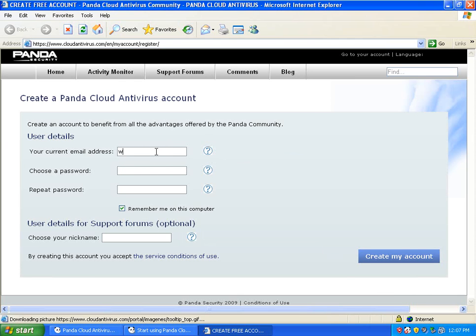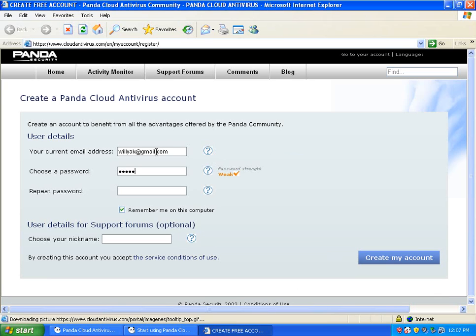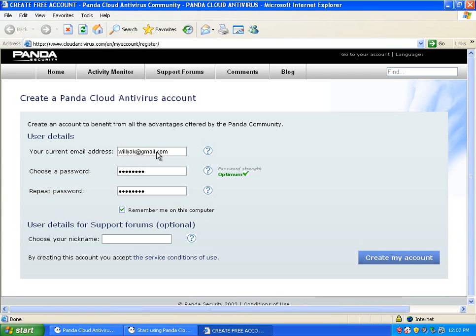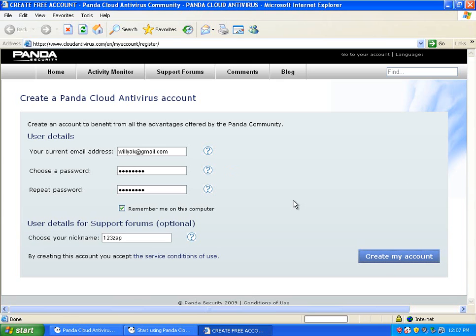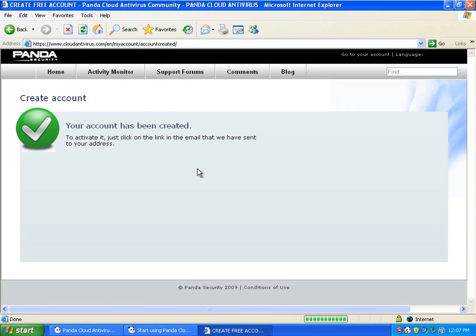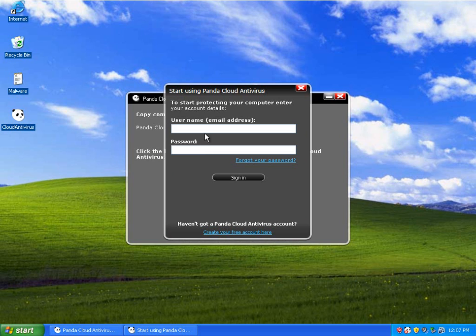So I'll put this in. And nickname. Whatever. Create your account. It's pretty easy. Your account has been created.